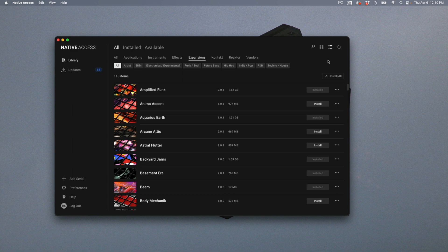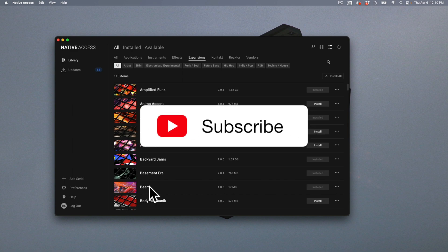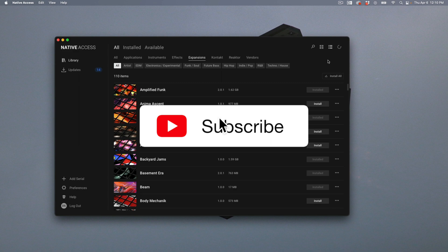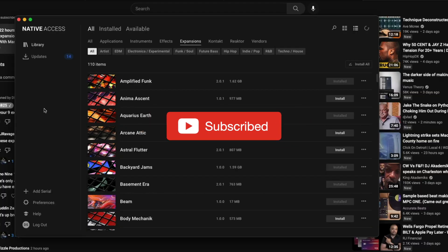I'm going to show you guys how to use the sounds from your Native Instruments expansions inside of any DAW of your choice.